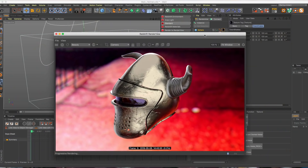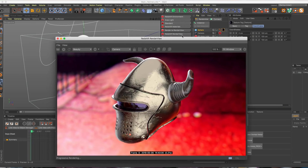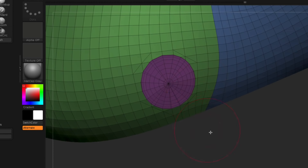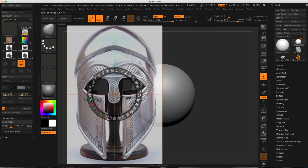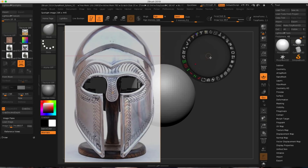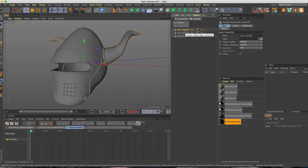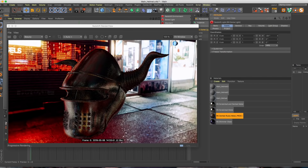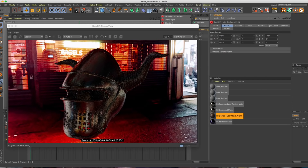Hey everyone, it's me, Dave Glanz, back for another tutorial for iDesign.com. Today we'll be making this helmet in ZBrush. We will be using some hard surface modeling techniques. We're going to bring in reference imagery into ZBrush, and then learn how to export our model from ZBrush into Cinema 4D, where we will use Redshift to light and texture our helmet. Let's get started.